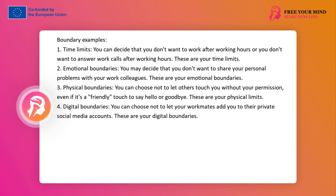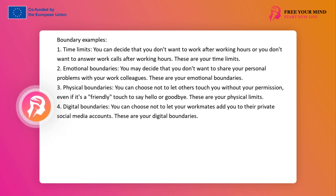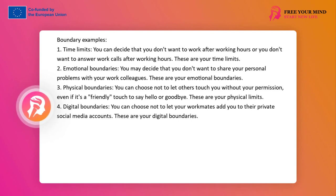Understanding and setting boundaries are crucial for maintaining healthy interpersonal relationships. It allows for the protection of your time, space, energy, and well-being. Remember, you have the right to set boundaries and others should respect them.